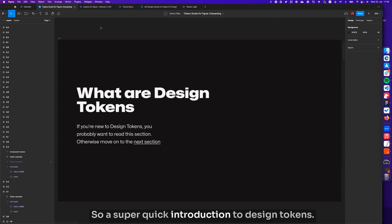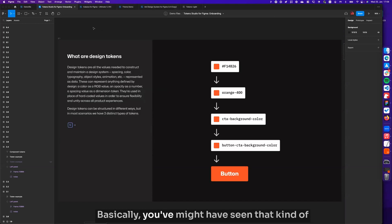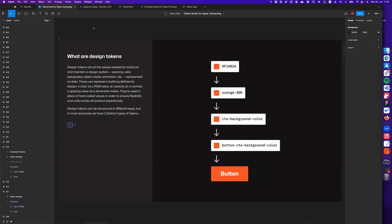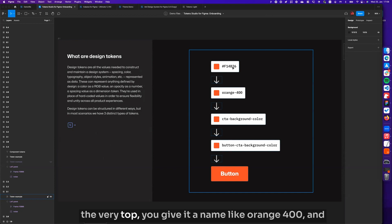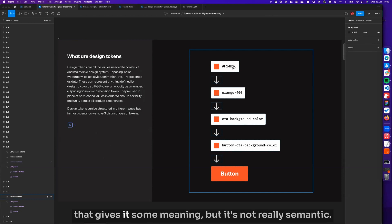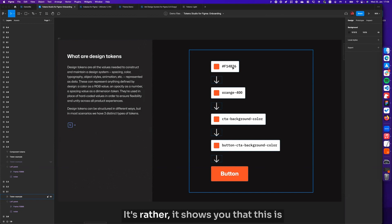A super quick introduction to design tokens. You might have seen this kind of visualization before where you have the hex value at the very top, you give it a name like orange 400, and that gives it some meaning, but it's not really semantic.